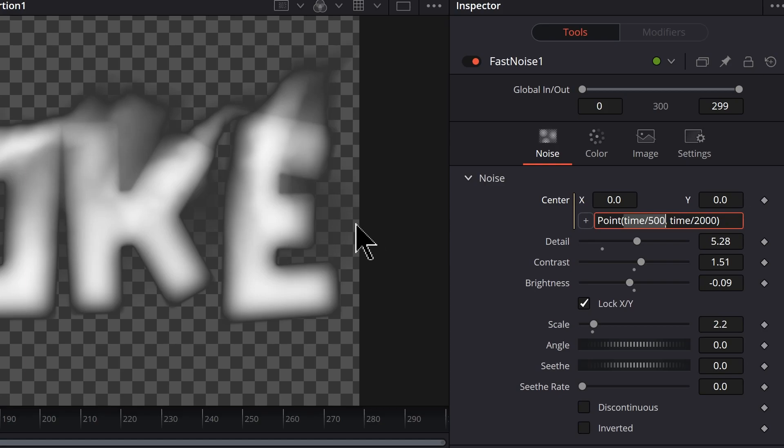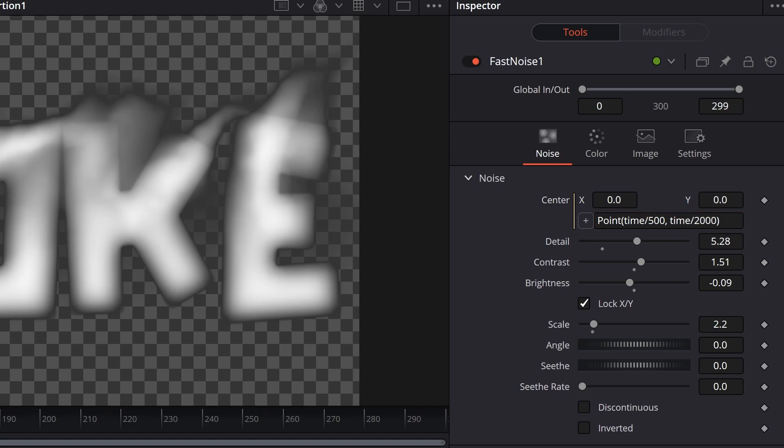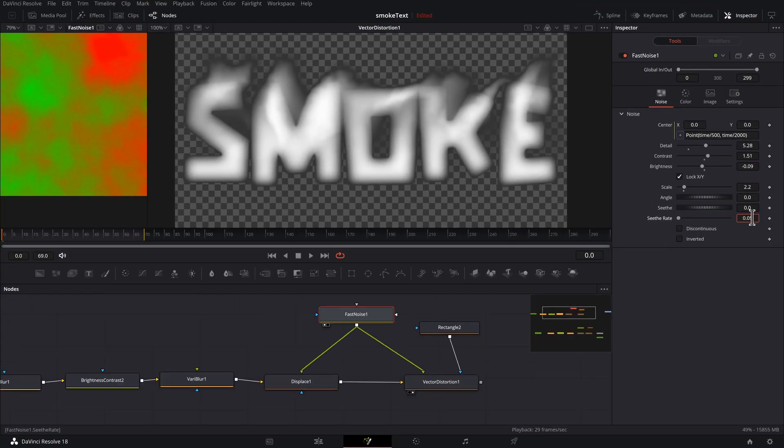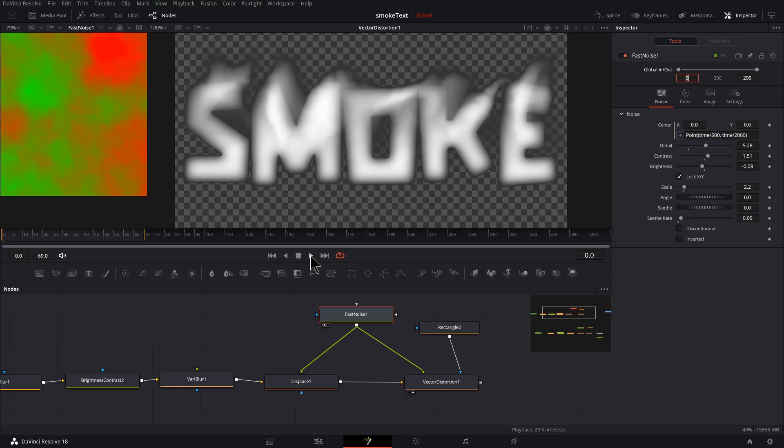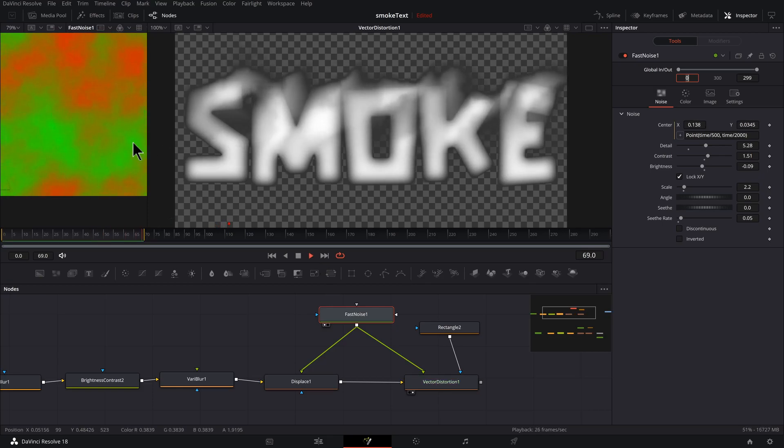Okay, so for my expression I have point, open parentheses, time forward slash 500, and that's our X value, and then comma, time forward slash 2000, that's our Y value, and then end parentheses. And let's give this a little bit of seethe: 0.05. Do a quick test render.